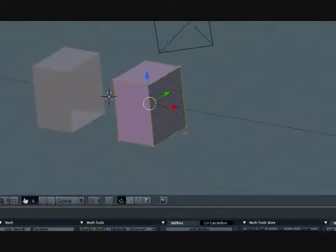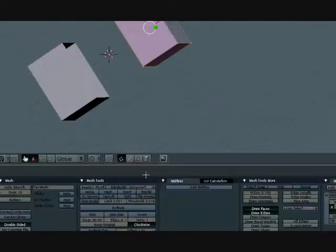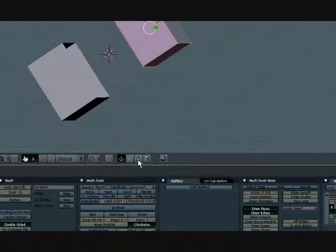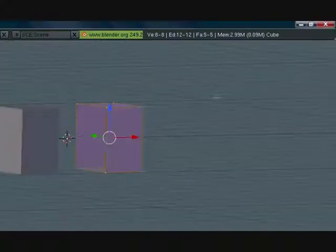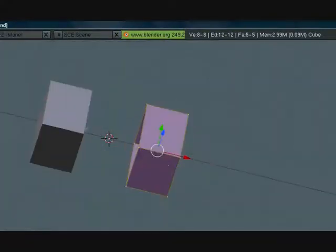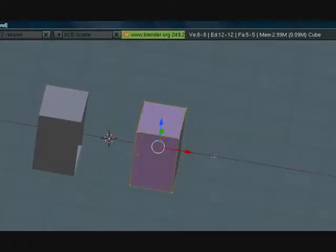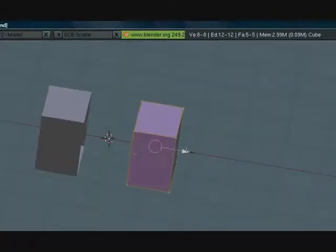Press S, Z and scale them along the Z axis a little bit. That's good. Now let's move these a little bit closer.